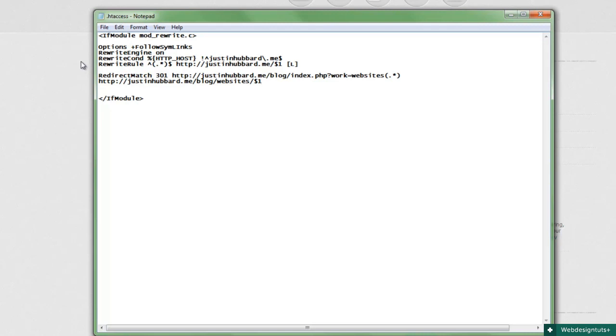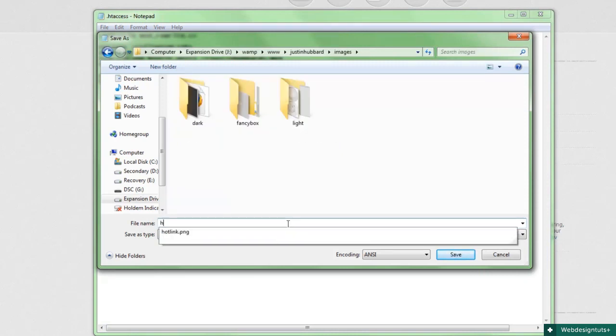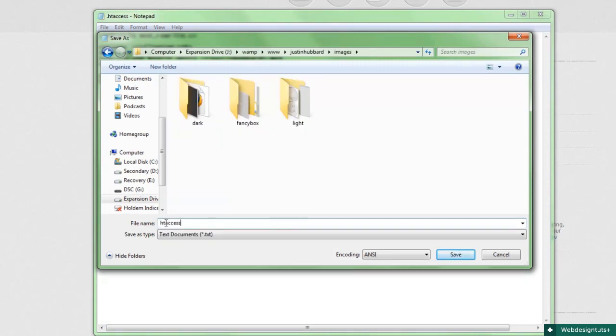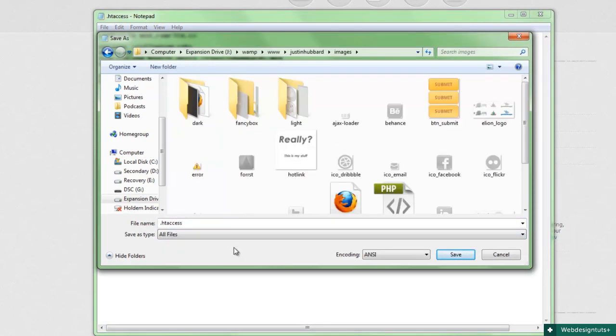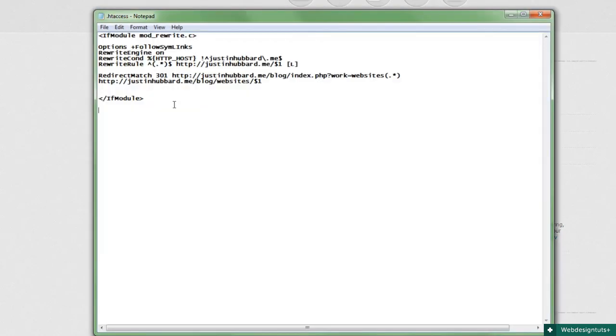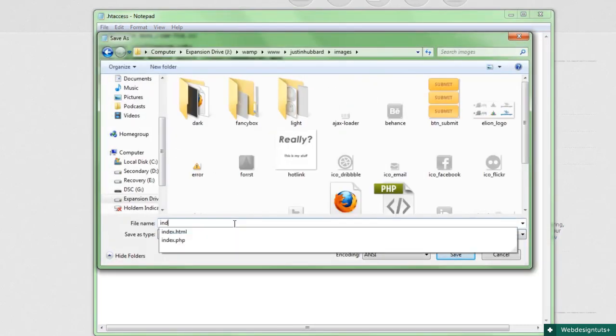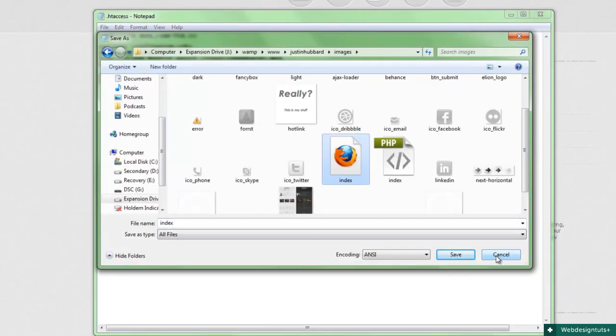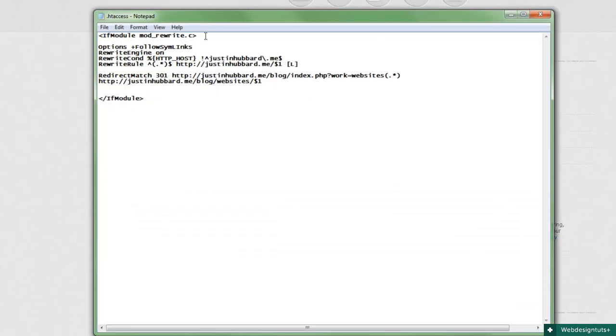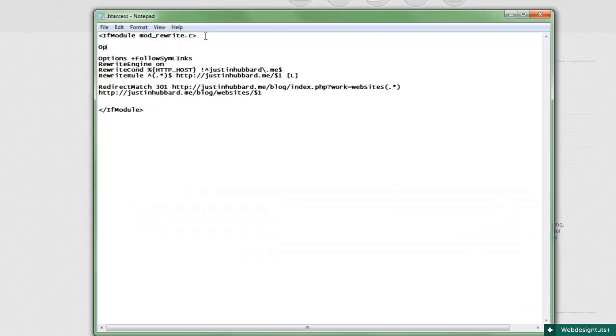Want to keep your directory from being listed for anyone to see? I mean, without this, anyone could type in justinhubbard.me/images and see your entire images directory. Here's a simple trick to block directory access: Create a new htaccess file in any directory you want to block, such as images, then inside that file put 'deny from all' and that's it. Now no one can access that directory from the web. Alternatively, you can create an index.html in each directory and add 'Options All -Indexes' in your main htaccess file, and that's it.